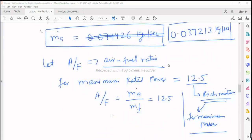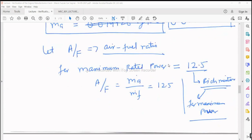We use the concept of air-fuel ratio. For maximum rated power, we choose a value of 12.5 as the air-fuel ratio, a rich mixture which gives maximum power. If the question said maximum economy, we could take a value of 15.5 or 16. But since it says maximum power, we always design for maximum power with rich mixture, so we take 12.5.